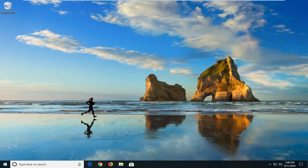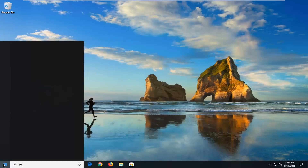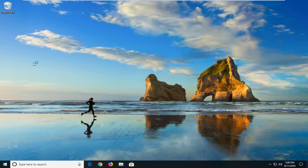Restart your computer and hopefully that has resolved the problem. Now if you're still experiencing problems, I would suggest opening up the Start menu and typing in 'services.' Best match should come back with Services desktop app, and just left-click on that to open it up.